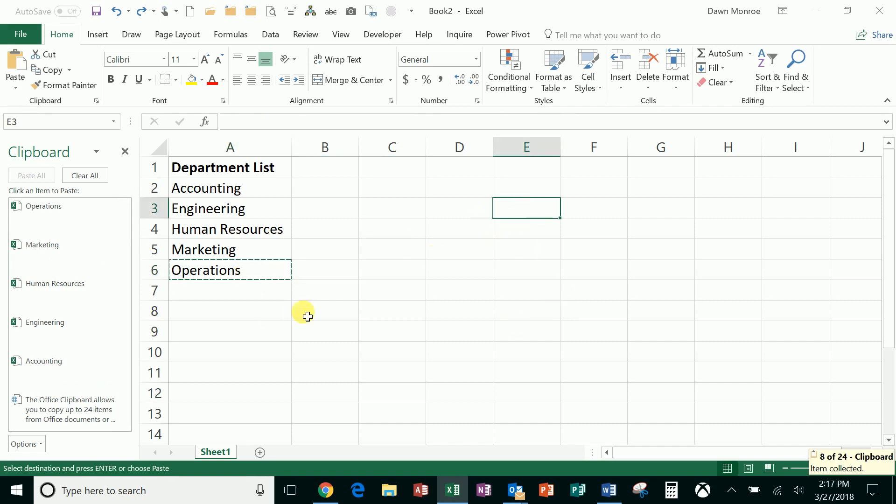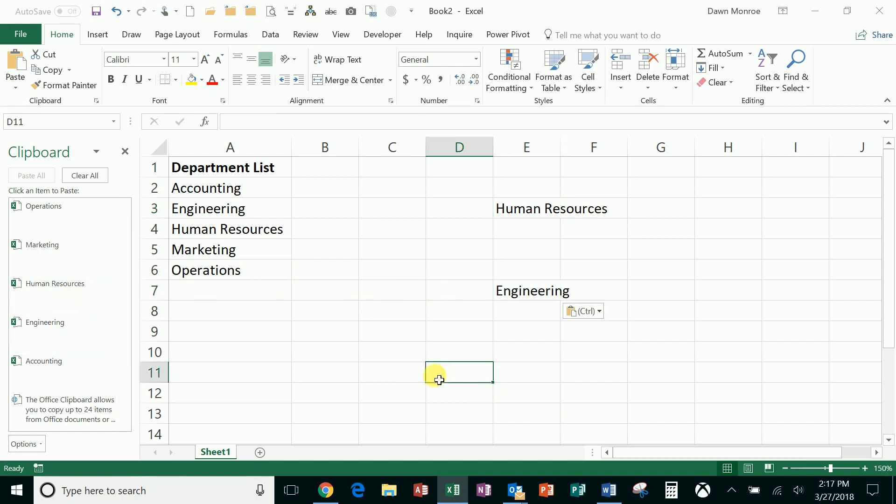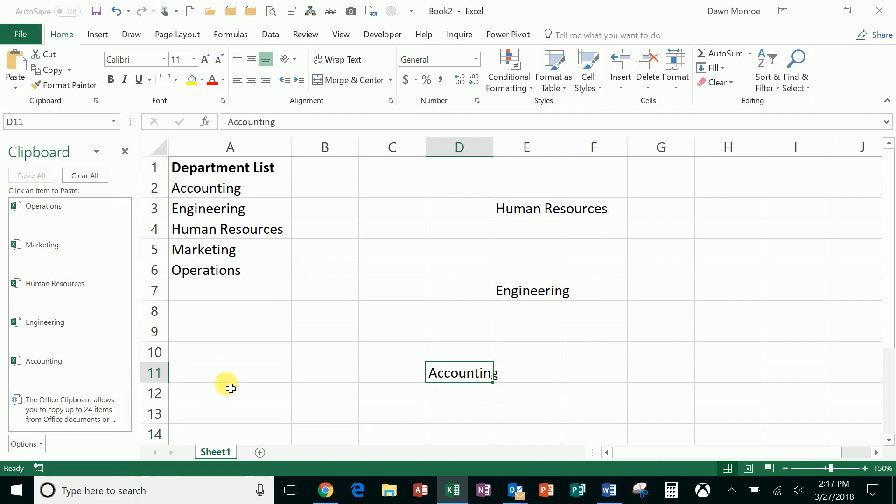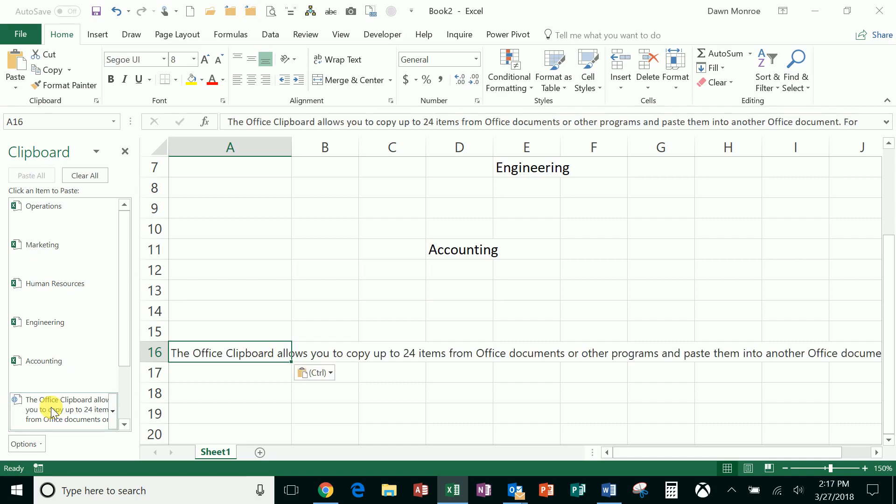Then you can go anywhere else that you want to use these and you can simply click them into place wherever you're working. You can take things that you've copied from the one program and paste them over here.